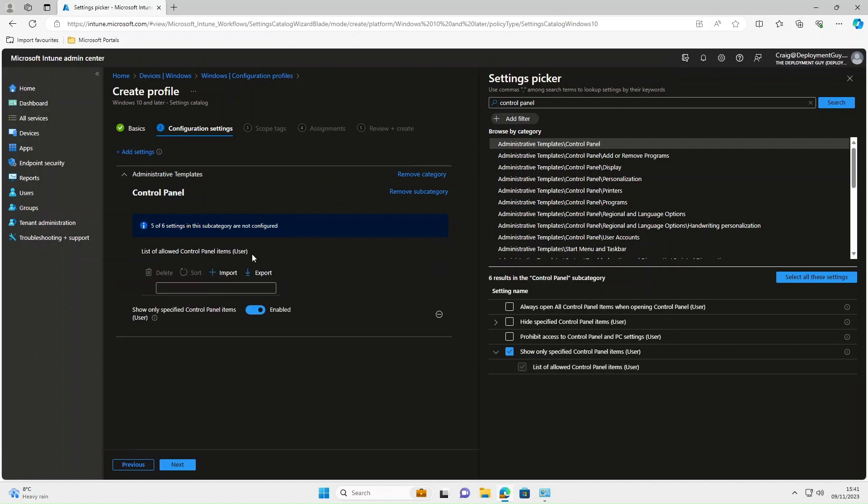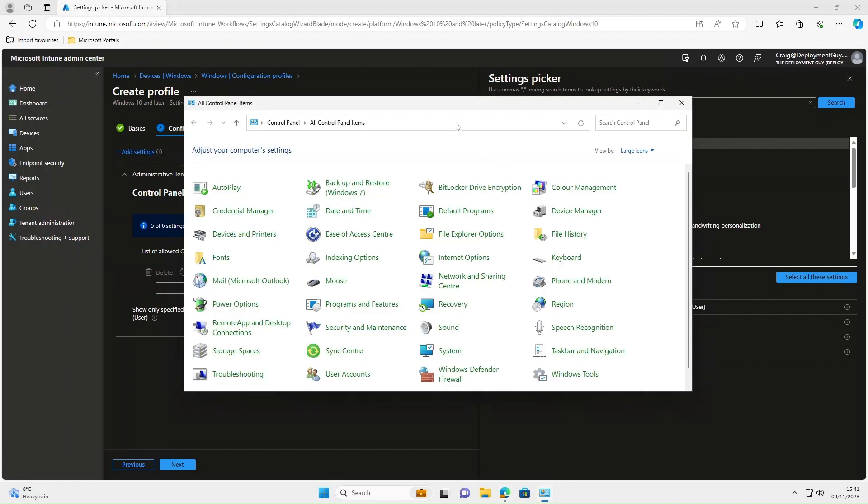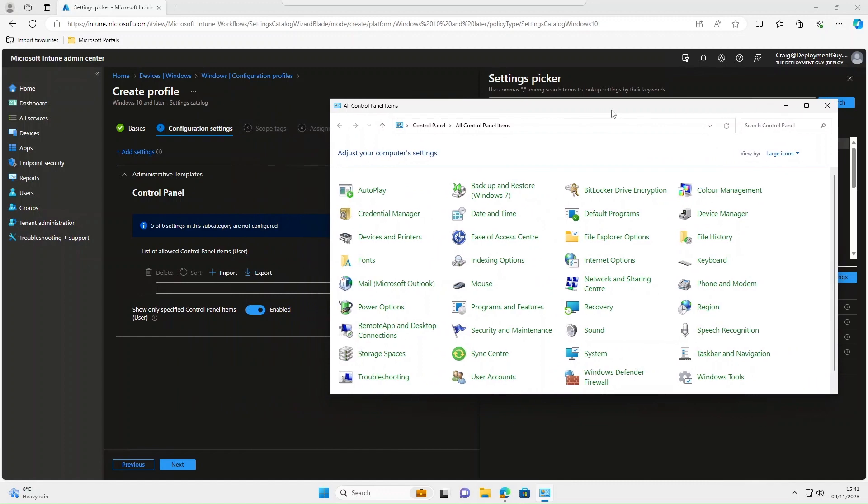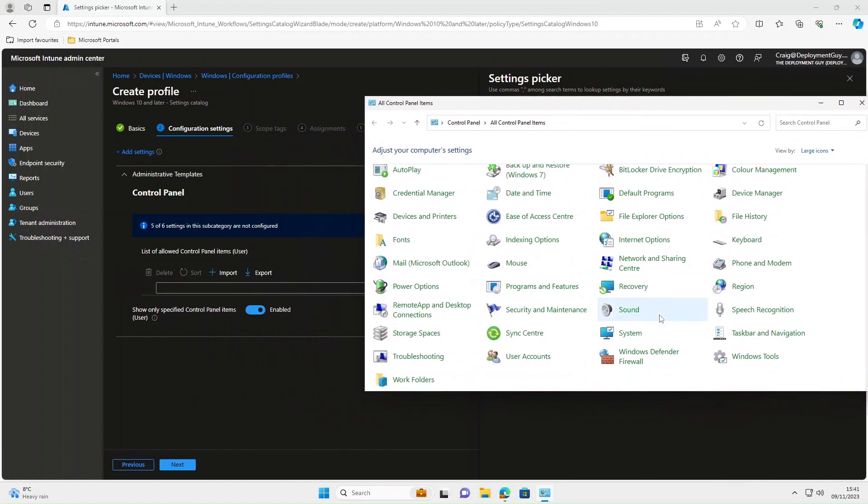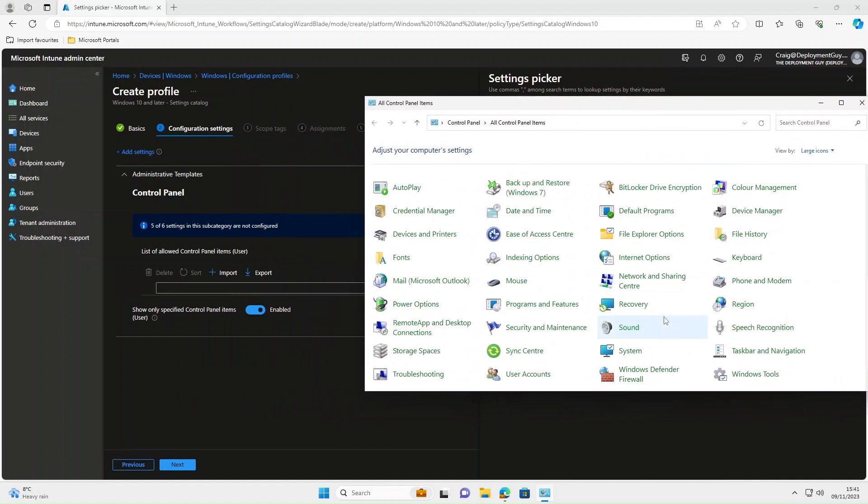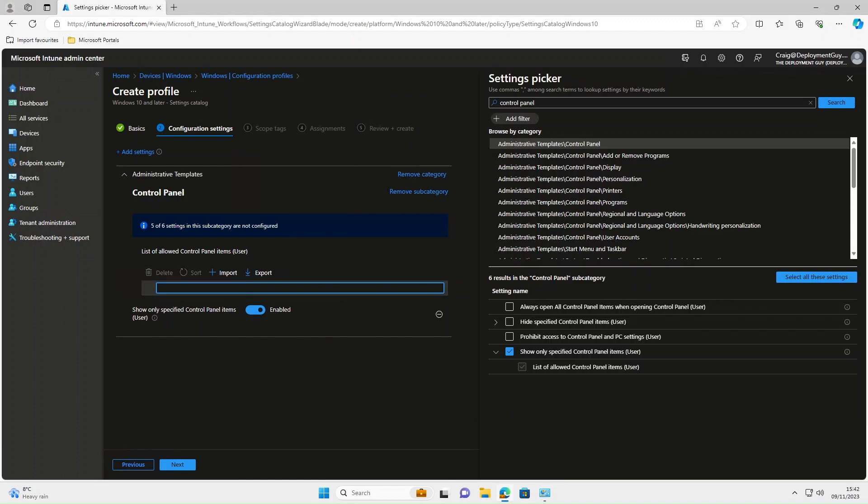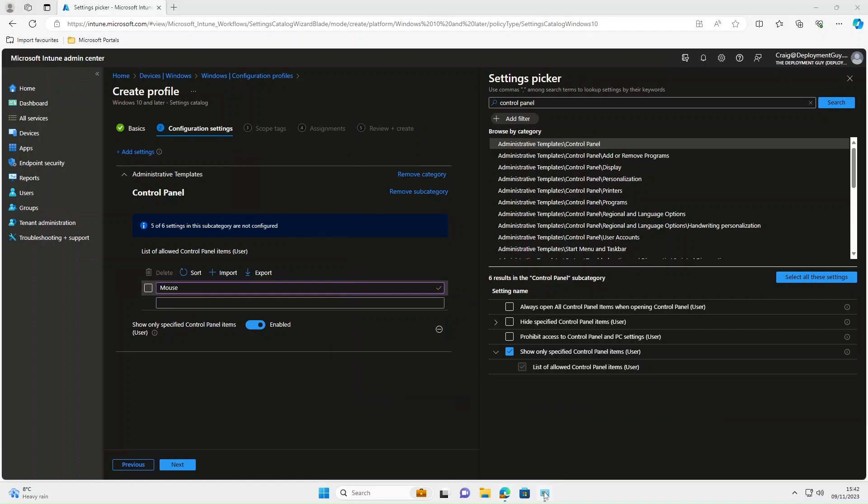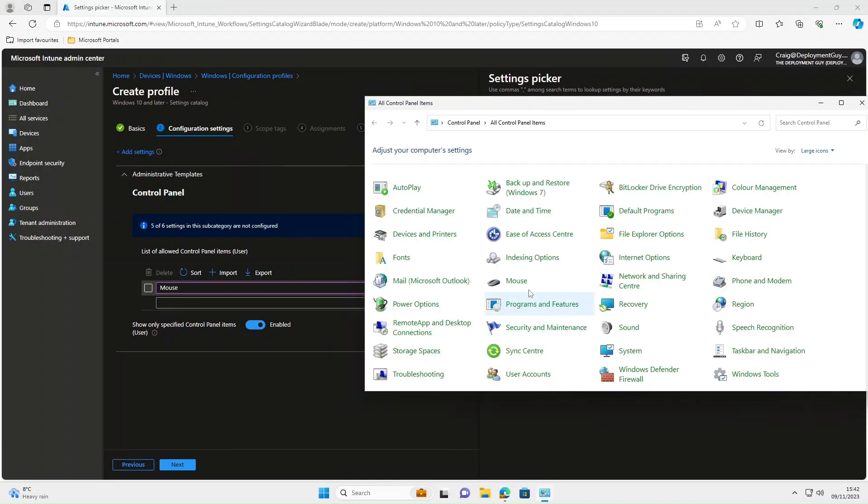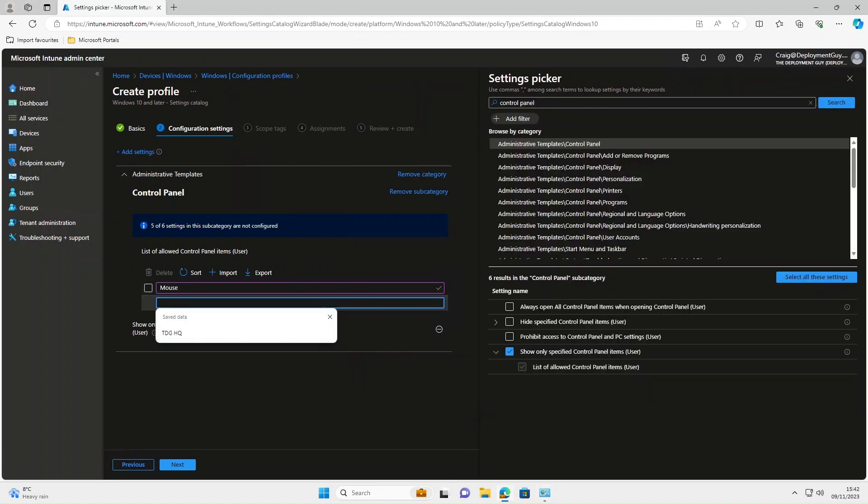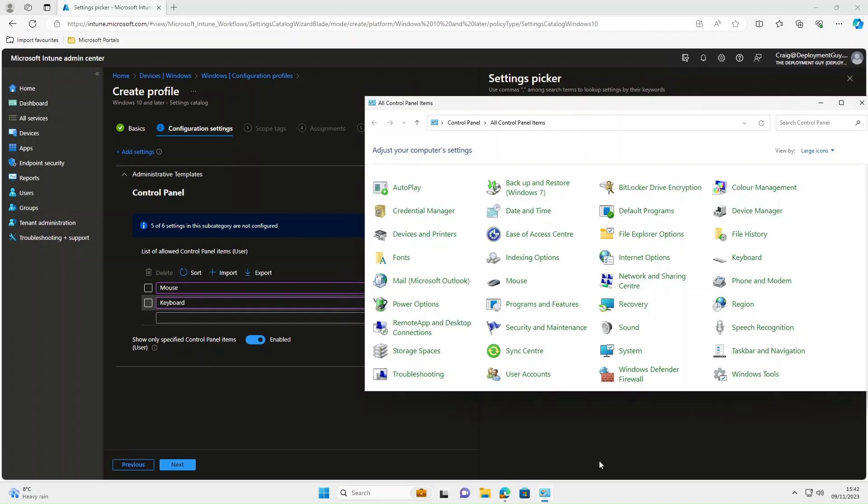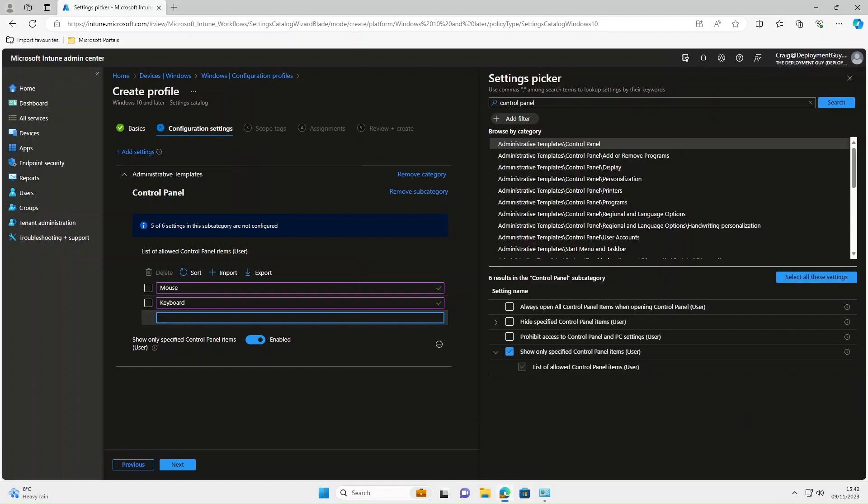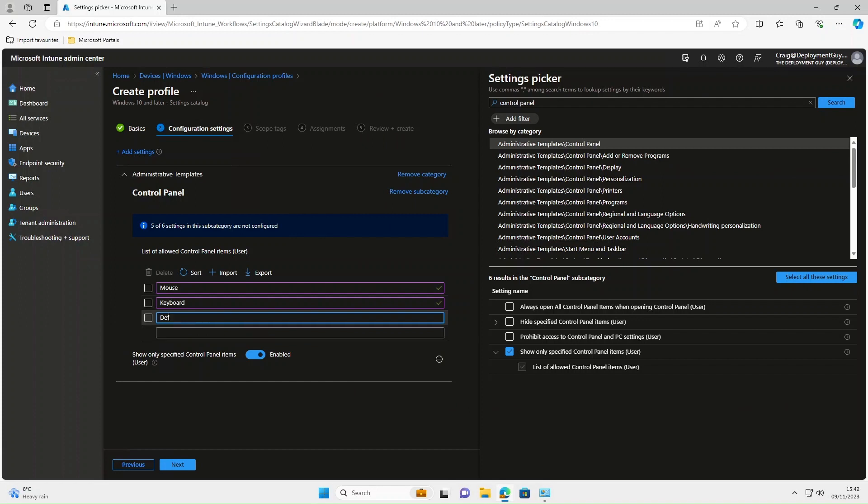And here it's literally a case of inputting the items you want your end user to see. It's simply a case of using the Friendly Names, so in this instance we're going to use Mouse, Keyboard, and we'll use one more, Default Programs. Obviously, these are examples, you should use your own. Once you've inputted those, select Next.